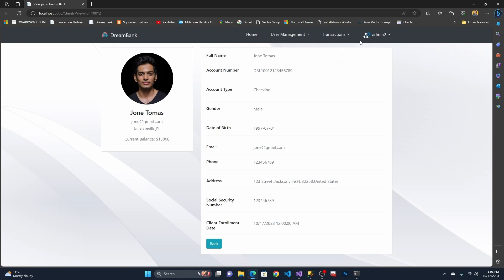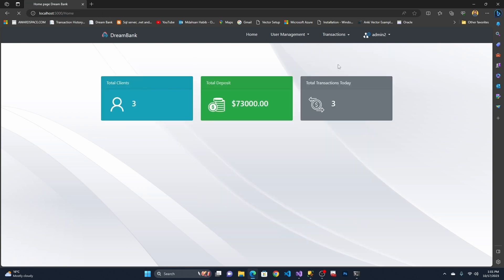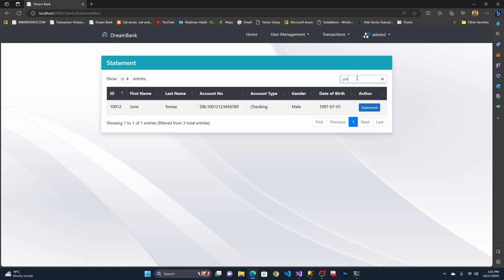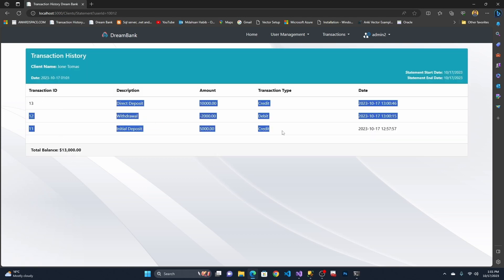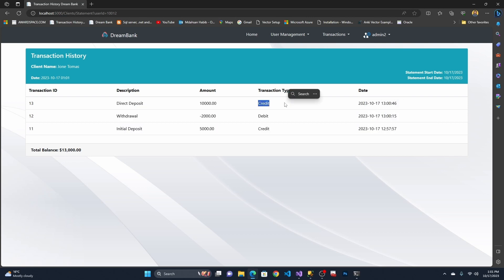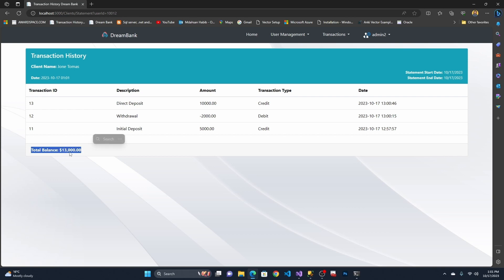You can also check the statement. Under Statement, I search for John and click Check Statement. You can see the full transaction history — the time each transaction occurred, the type of transaction, the amount, the total balance, today's date and current time, the client name, and the statement start and end dates.